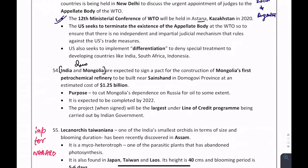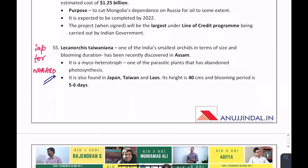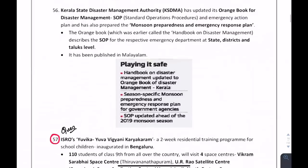India and Mongolia are expected to sign a pact regarding Mongolia's first petrochemical refinery. For the ARD section of NABARD: Lecanorchis taiwaniana, one of India's smallest orchids in terms of size and blooming duration, has recently been discovered in Assam. Remember the name of the state — Assam.